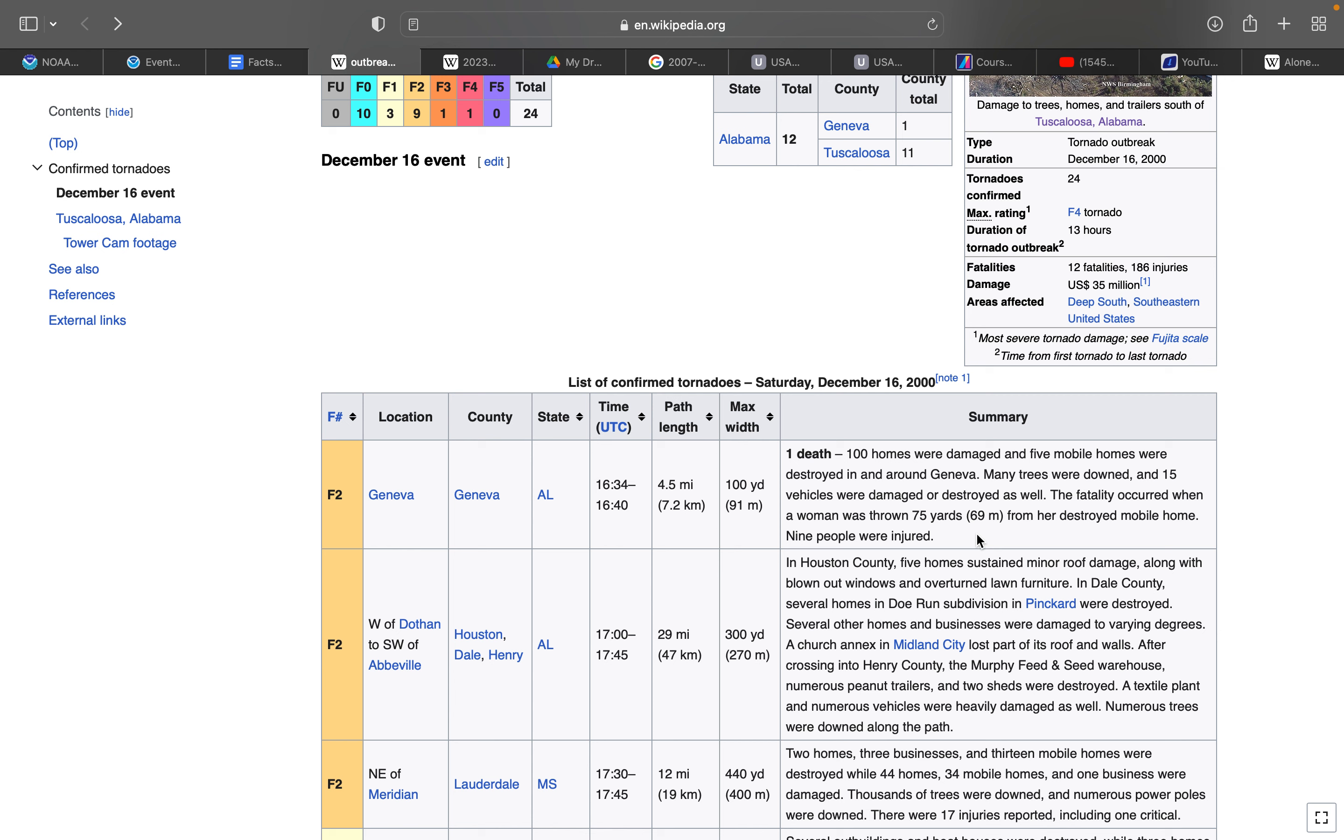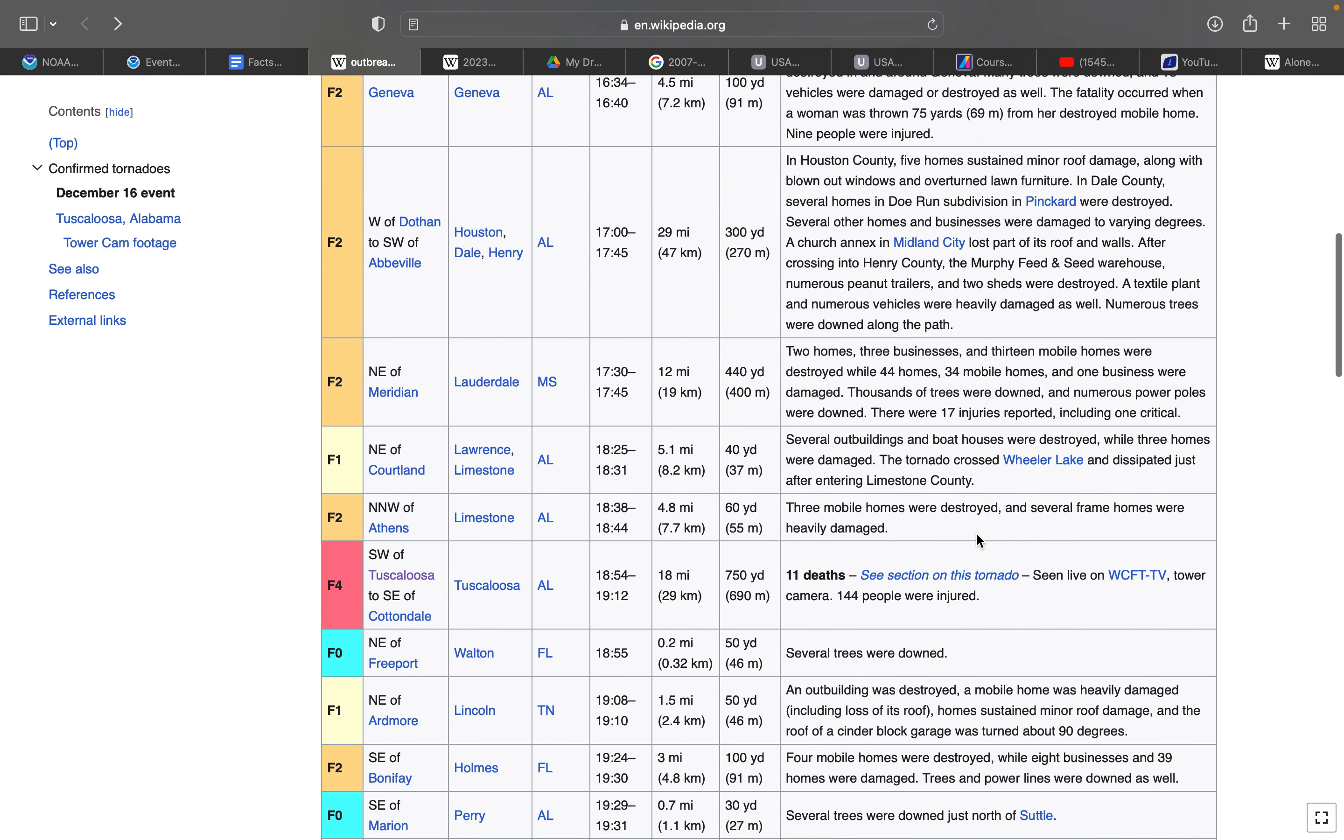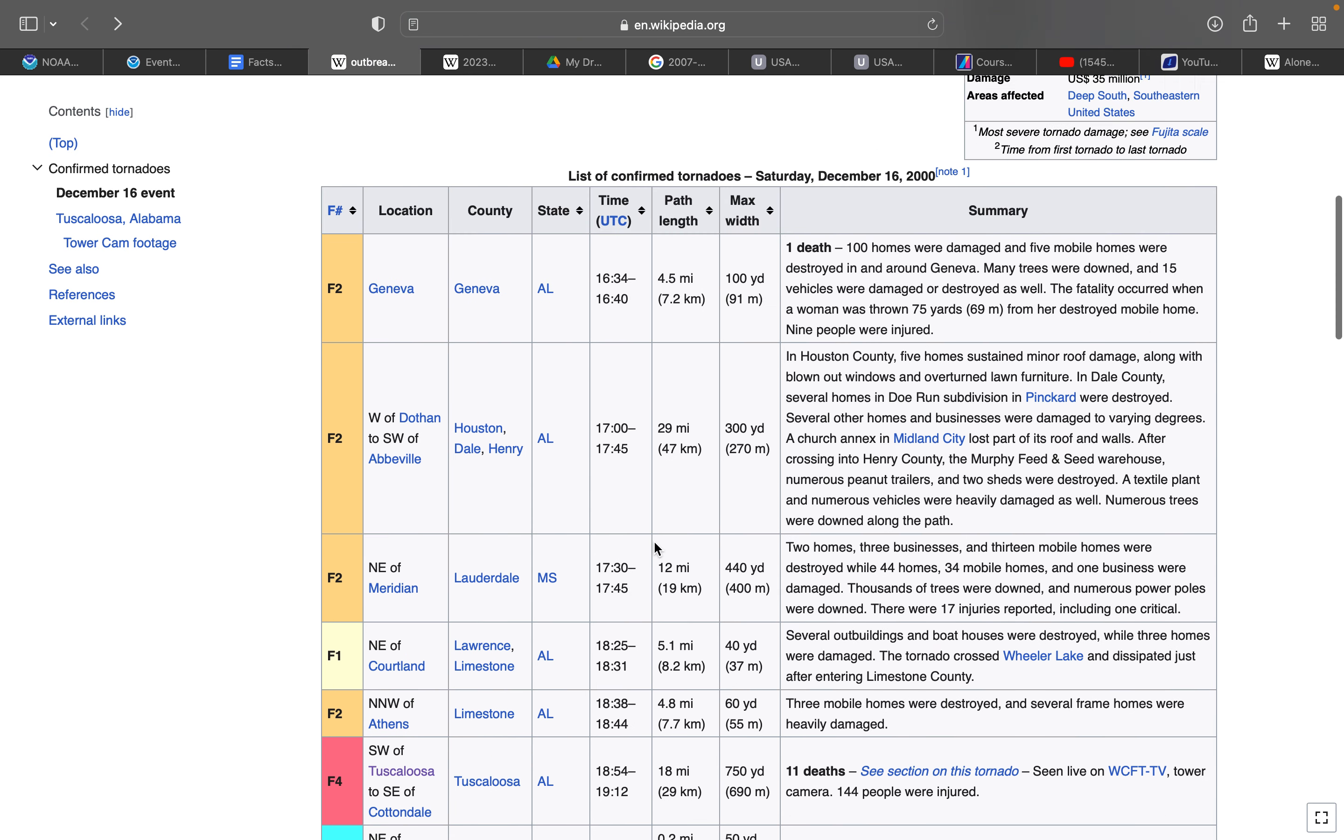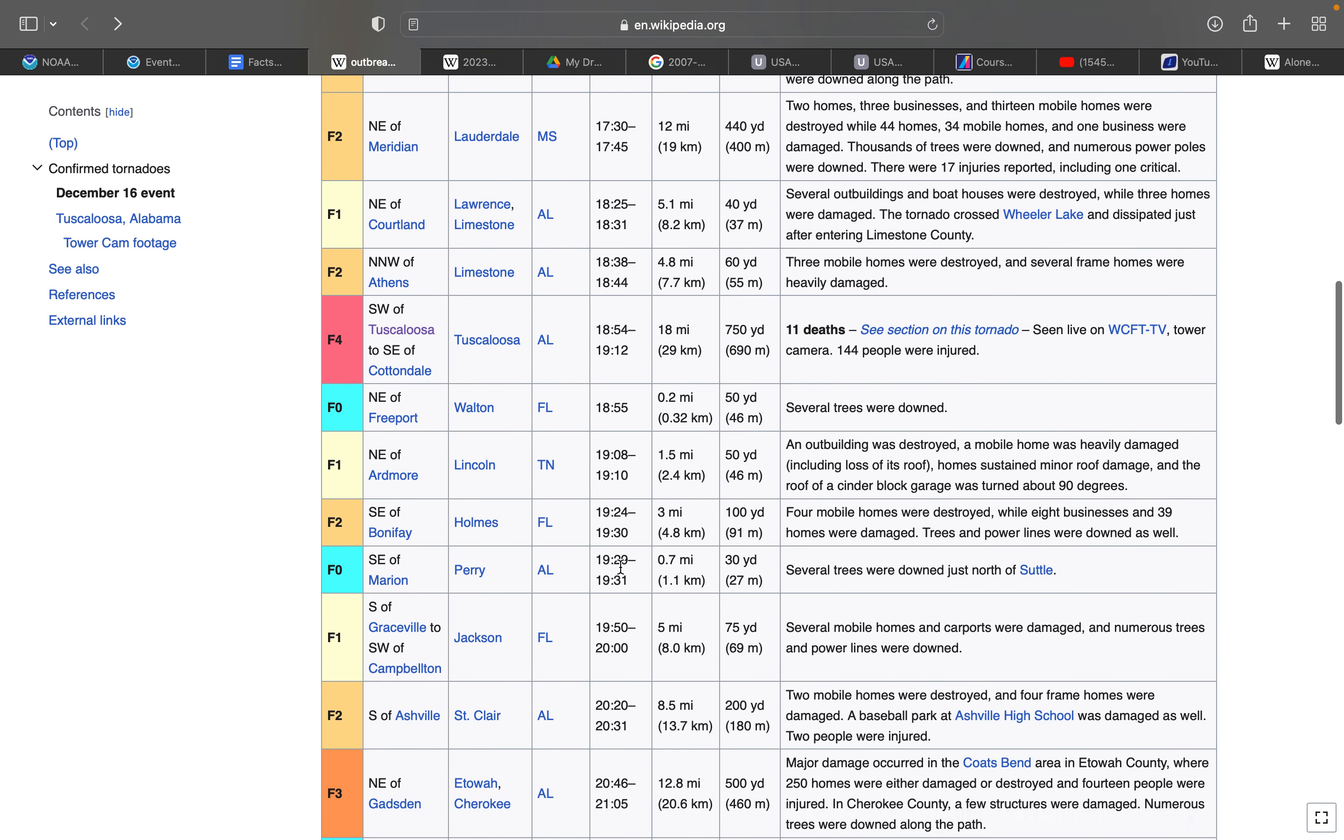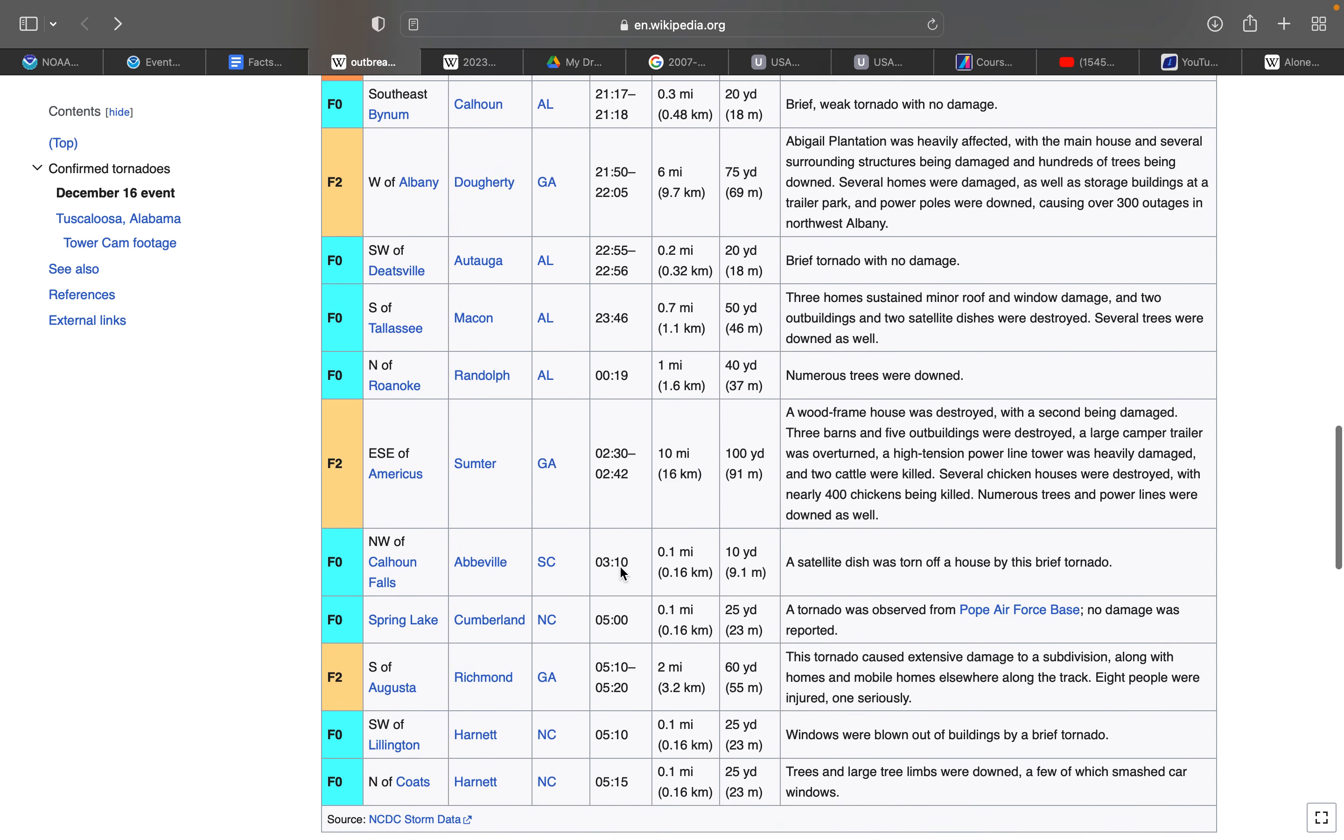Let's keep going with the streak of mobile homes being destroyed. The F4 in Tuscaloosa, southwest of Tuscaloosa to southeast of Cottondale, was on the ground 18 miles. 12:54 it touched down and 1:12—this is based off UTC time, however, so it'd be 6:54 and 7:12, but I like to go off Central Standard Time. 11 deaths with that tornado.